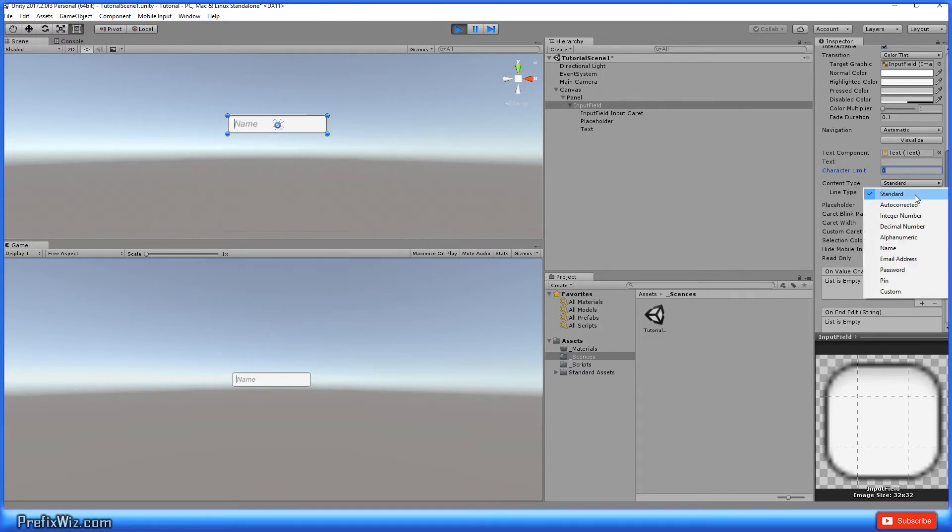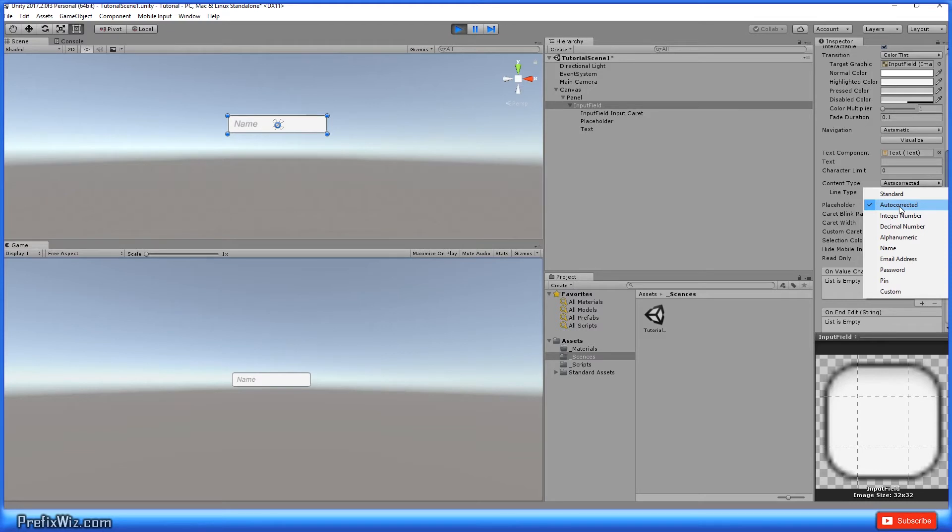Content type, you have standard, which is alphanumeric characters with as many punctuations as necessary. And then of course you have auto-corrected where if you want the field to be auto-corrected.